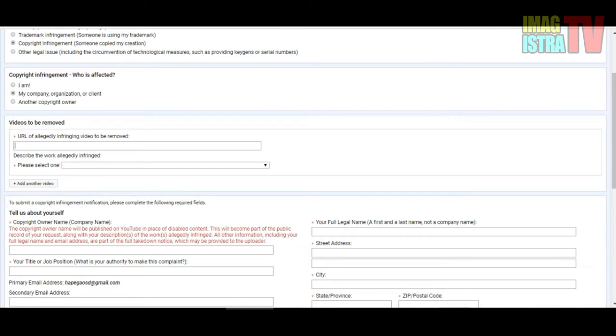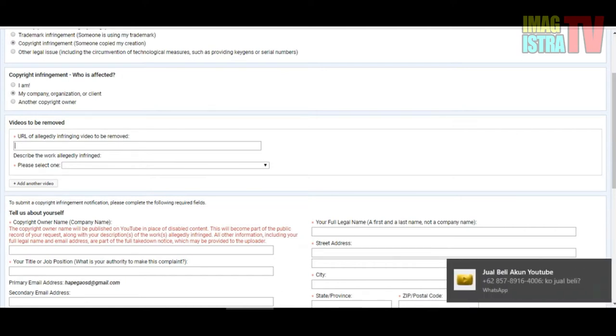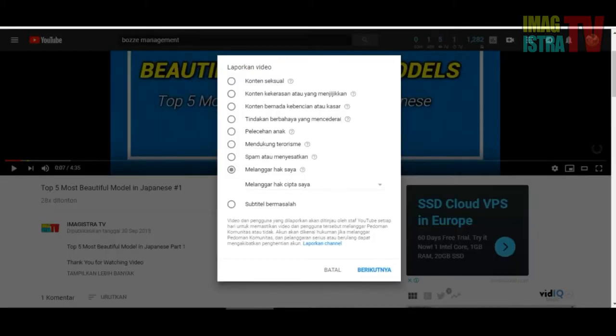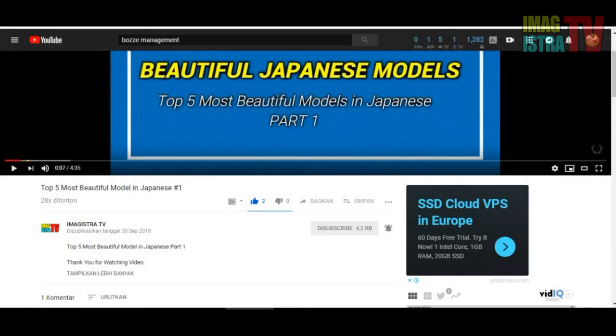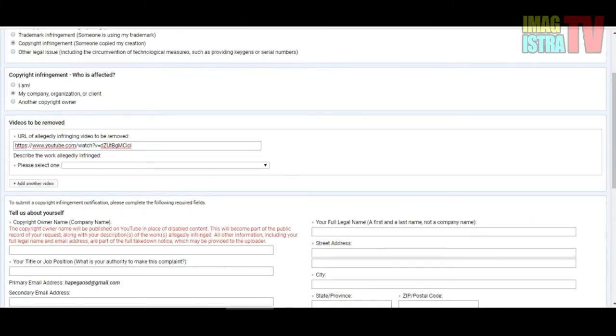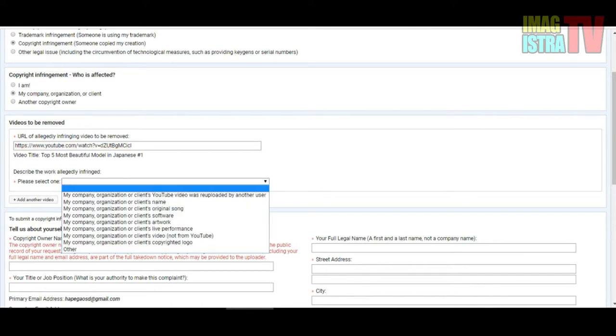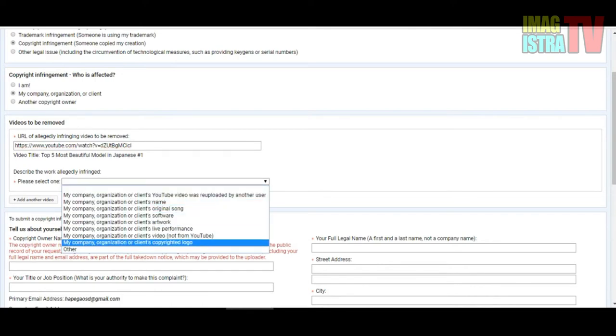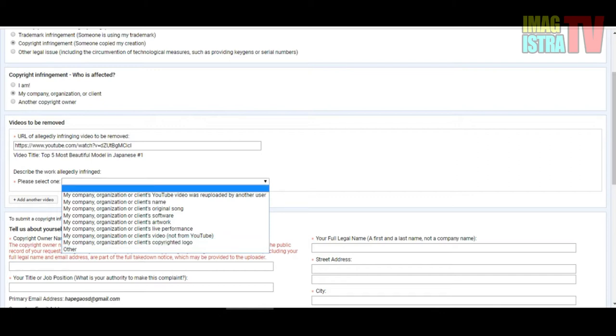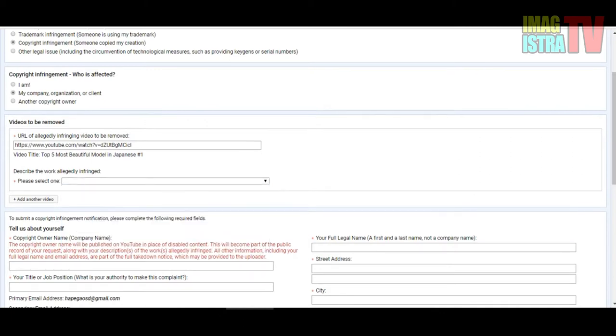If you want to remove the video, you must copy and paste from your desktop like this. Please select one - you can select my company and original claim on YouTube video, report by another user or client name or organization, shop, software, artwork, live performance, video not from YouTube, or other video on another website.